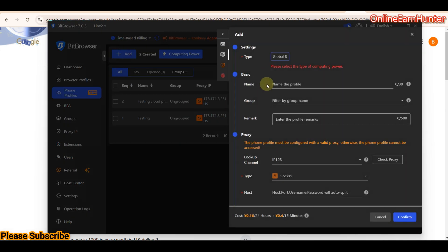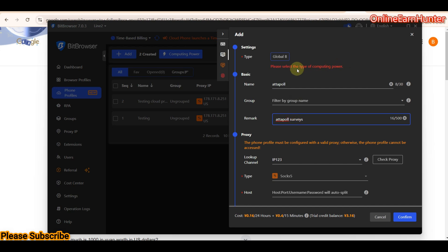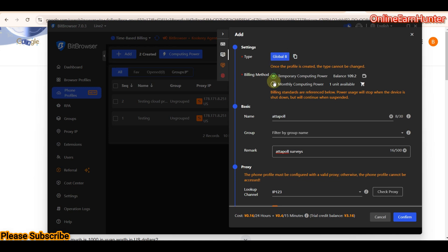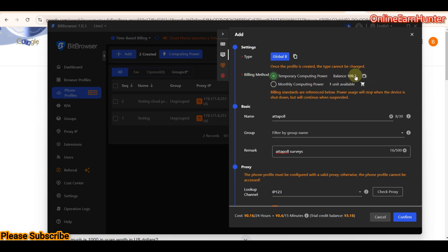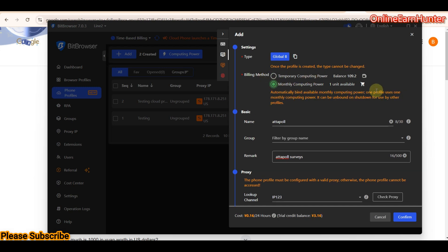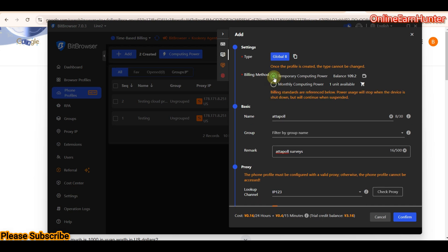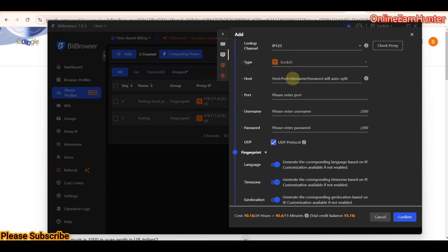Now, how do you set up a crowd phone profile? Click 'Add'. You can write a name — I like using Atapool since it's high paying and app-based. Add remarks for reference. You can also select the computing power type: I have mandatory computing power and temporary computing power. For this tutorial I'll use the temporary computing power. Set your profile name and group it if you have many profiles.